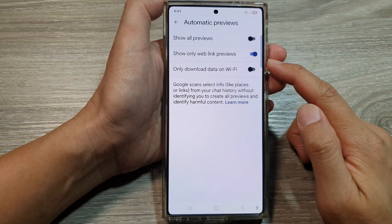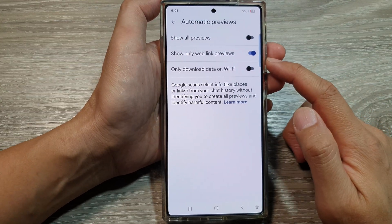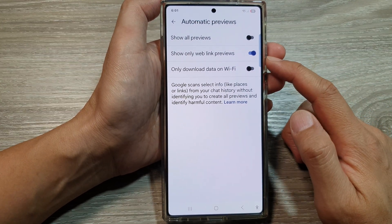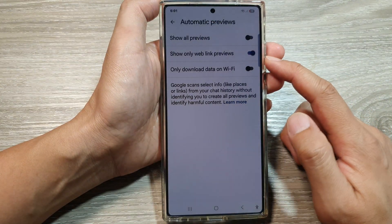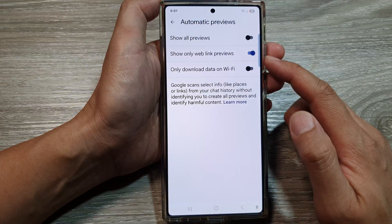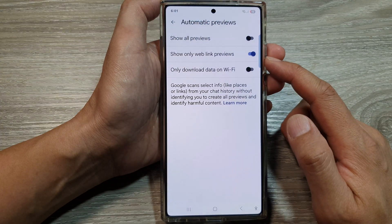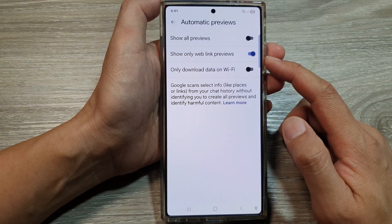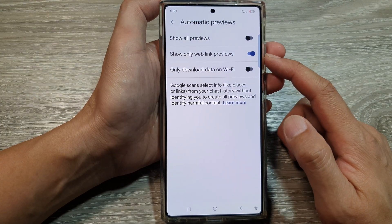How to enable or disable show only web link previews in text messages on the Samsung Galaxy S25 series.